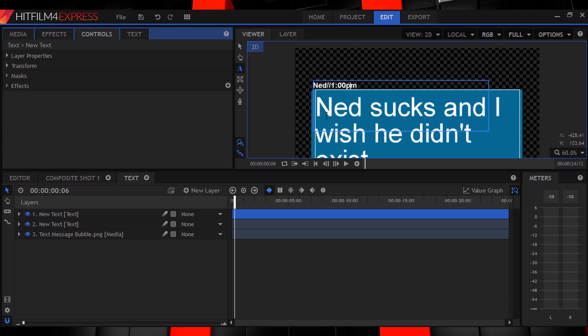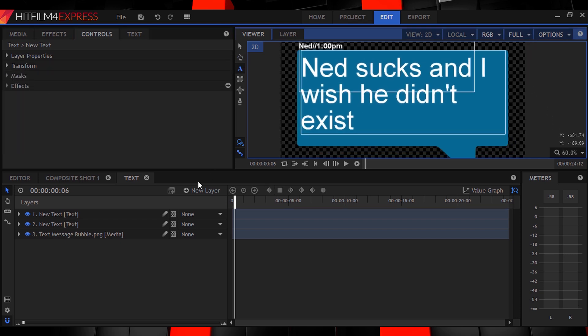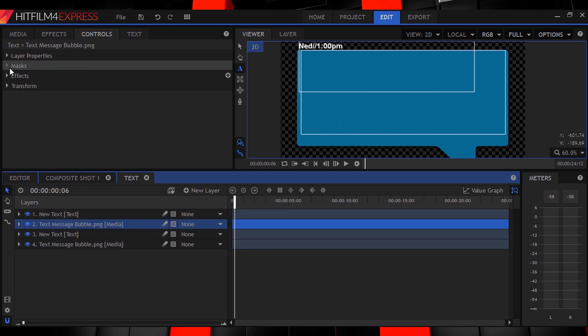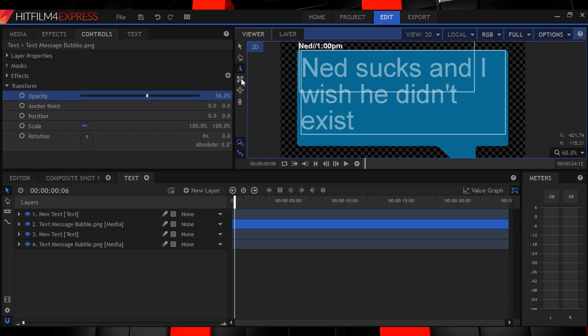For the main text, we want a typing sort of look. So to accomplish this, duplicate your bubble image and drag it above your text layer. Also set the opacity to 50% so we can see what we're doing.